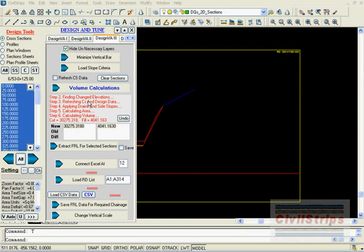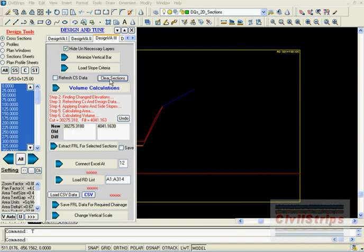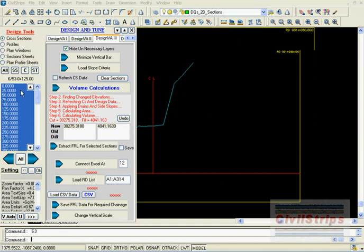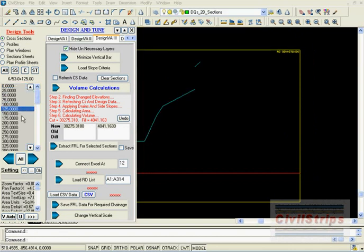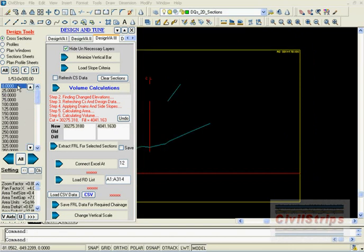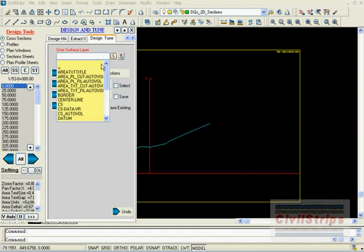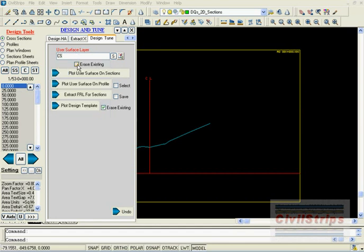First we will clear cross sections, go to the design and tune tab, select the layer for NSL, in our case CS current surface, and check on erase existing.